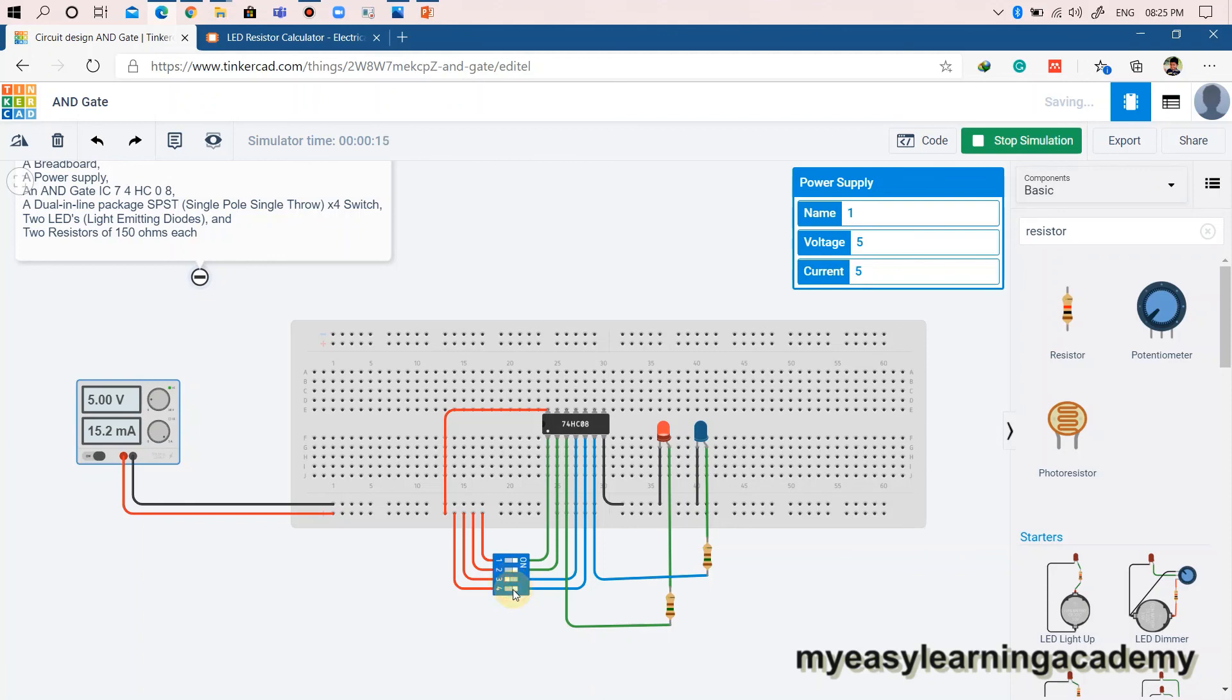That's it, you have successfully implemented basic AND gate using Tinkercad. I hope you like this video. Please subscribe to my YouTube channel and press the bell icon to receive the latest updates.